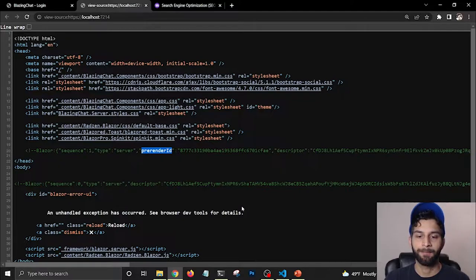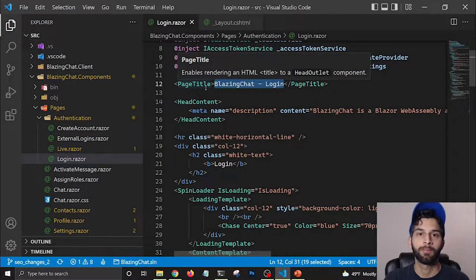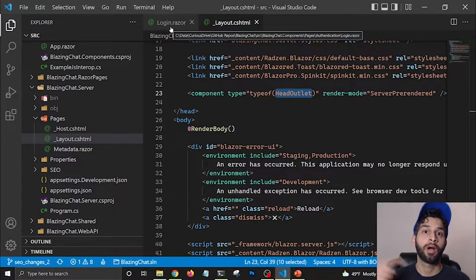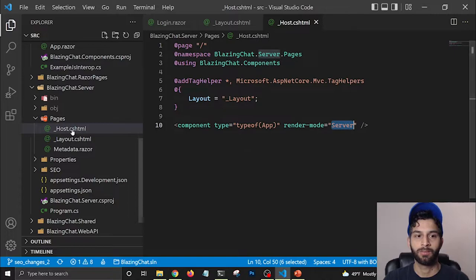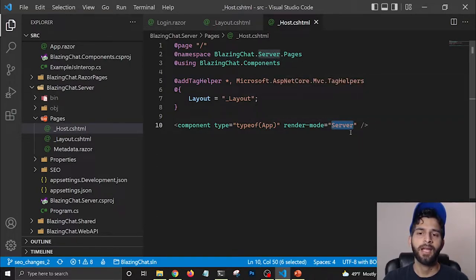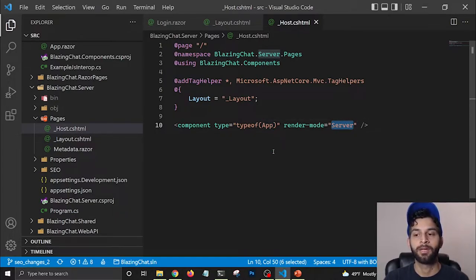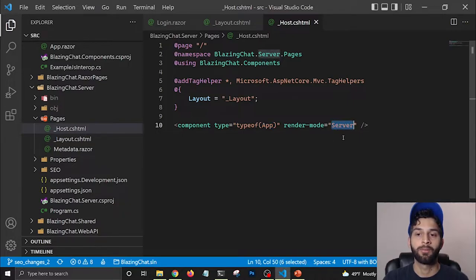The reason it's not showing up in the page source is that the PageTitle and HeadContent components are child components of HeadOutlet, and the login Razor component is rendered through the root App component. In host.cshtml, where the root App component is defined, the render mode is set to Server. I kept it as Server because I use a lot of JavaScript calls, especially with a custom authentication state provider that retrieves the JSON Web Token to authenticate the user, so I can't convert the app's render mode to ServerPreRendered.